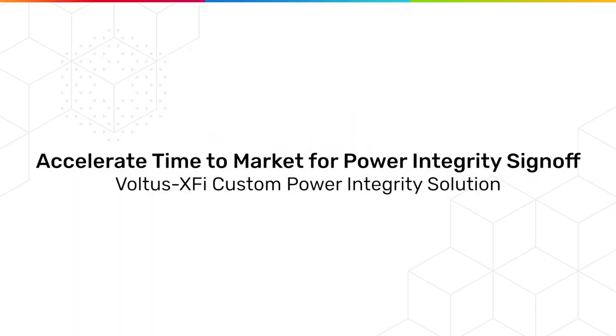Welcome to this presentation in Voltus XFi, Cadence's next-generation transistor-level power and signal integrity solution.